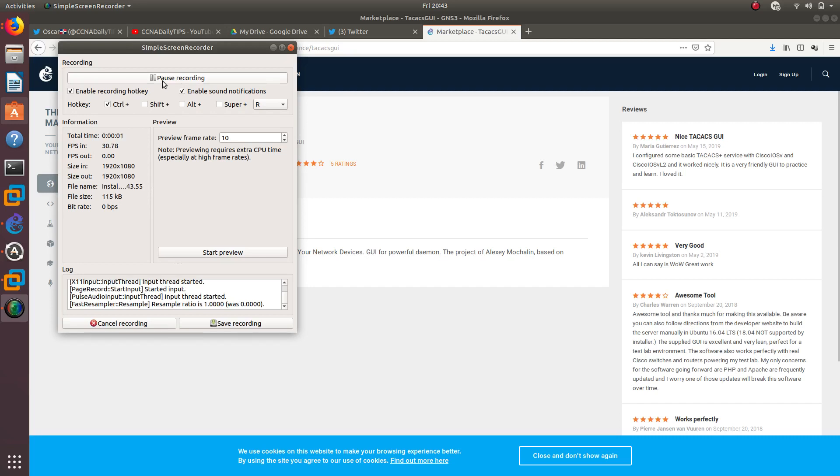Hello guys, welcome to a new video. In this video we are going to install a TACACS server in GNS3 so we can then configure AAA and TACACS using GNS3.